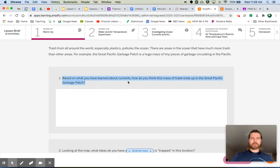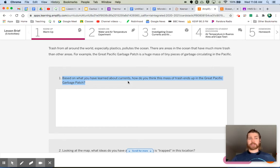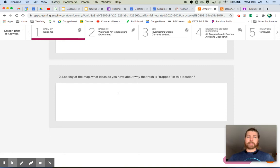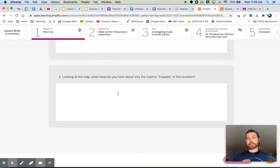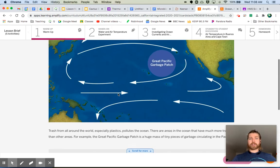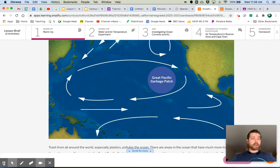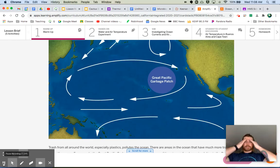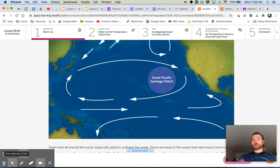The first question is: based on what you've learned about currents, how do you think this massive trash ends up in the Pacific Garbage Patch? The second question is: looking at the map, what ideas do you have about why the trash is trapped in this location? Take a couple of minutes, look at the map, and answer those questions.